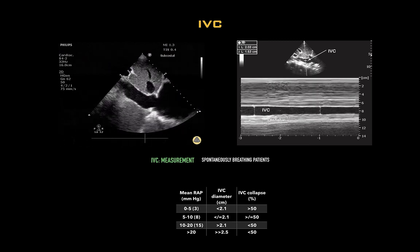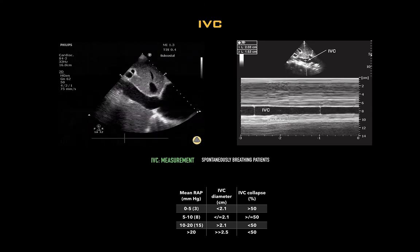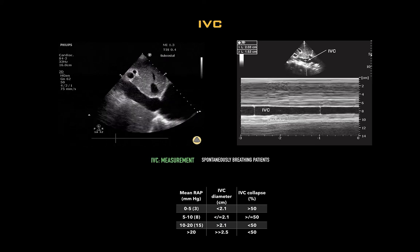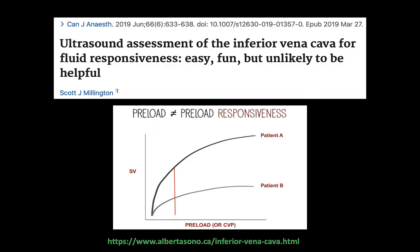The inferior vena cava or IVC diameter and its collapsibility in the spontaneously breathing patient is often cited as the holy grail of volume responsiveness. You will recall that the IVC diameter changes throughout the respiratory cycle. Measuring the absolute diameter and its collapsibility index can help make an approximation of the patient's right atrial pressure. This estimation was thought to definitively answer questions regarding fluid responsiveness. Unfortunately, the evidence actually demonstrates that its utility is limited.